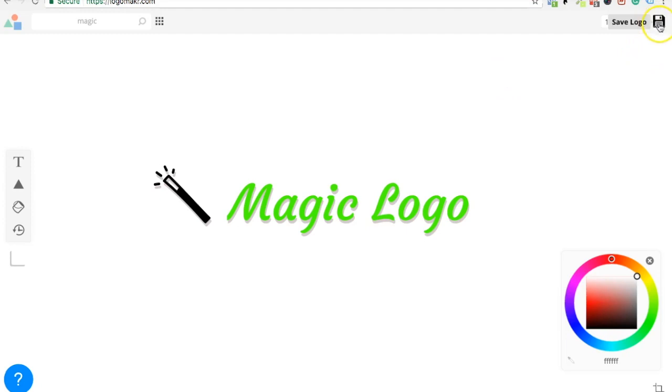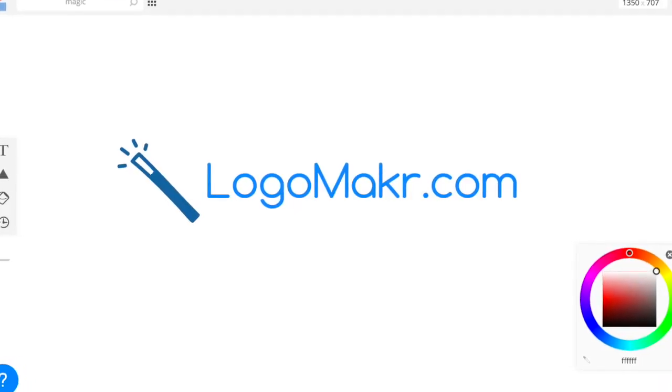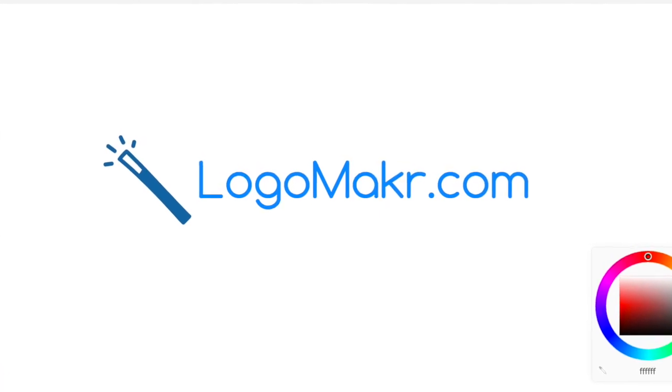And always, save your logo by clicking here. It's absolutely 100% free. We'll talk to you guys soon. LogoMaker.com.